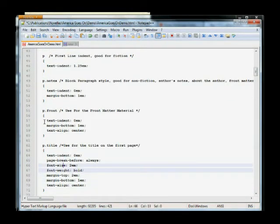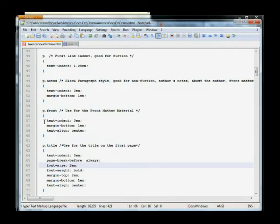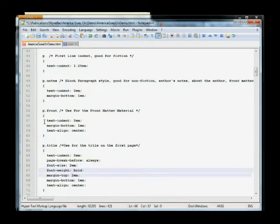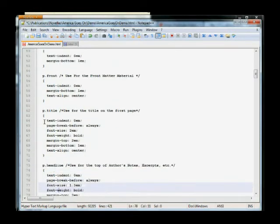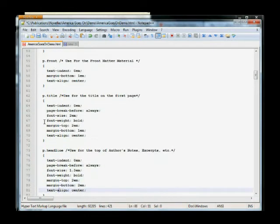Now, font size. I bumped it up to 2 EM, so it's twice as big as normal. I made it bold, font weight bold, and I put margins around the tops and bottoms to kind of give it a little space there. That's real nice.